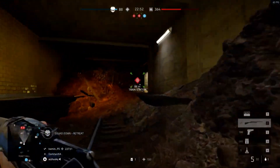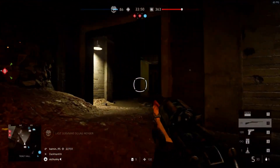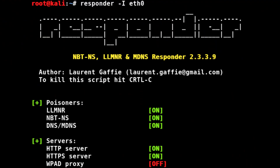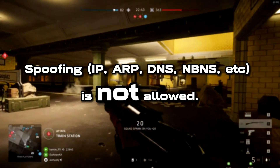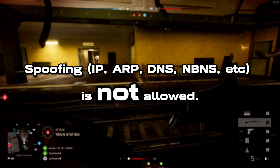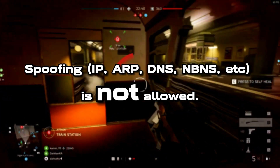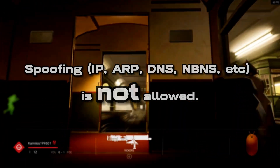Next, don't use a tool like Responder, because the spoofing capability of that tool is not allowed — LLMNR spoofing, etc. It's just not allowed, so don't use it. You don't really need Responder anyway, so I won't recommend it.